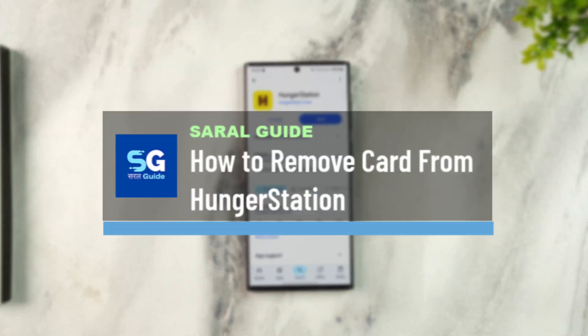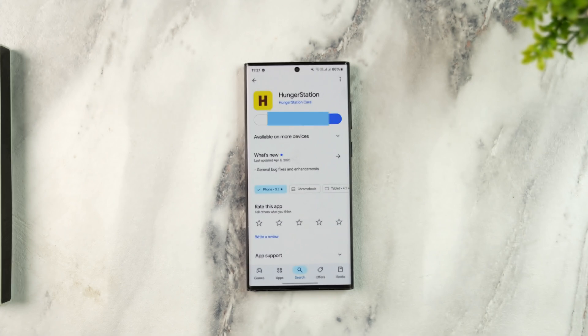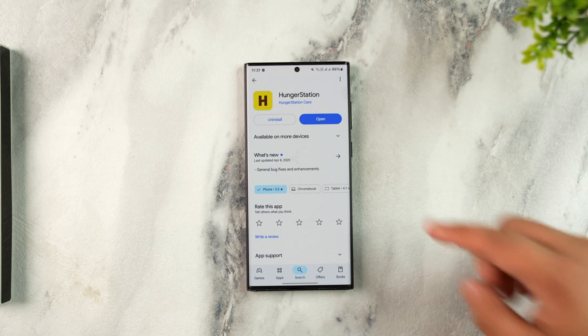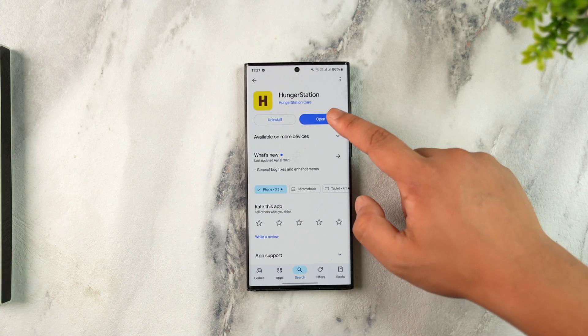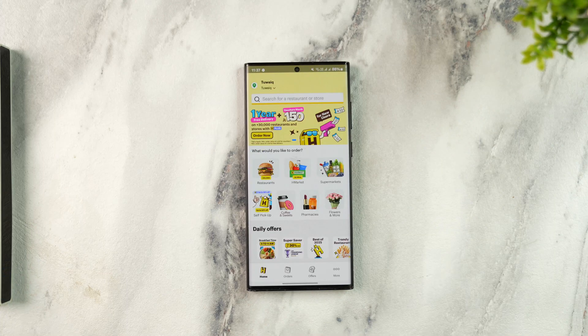How to remove a card from Hunger Station. If you want to remove a card from Hunger Station, it is very simple to do so. Open up the Hunger Station application and make sure to login to your account.